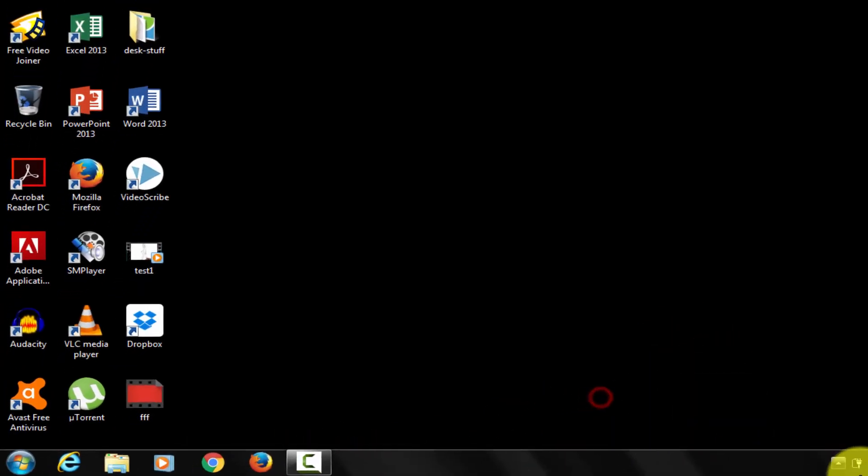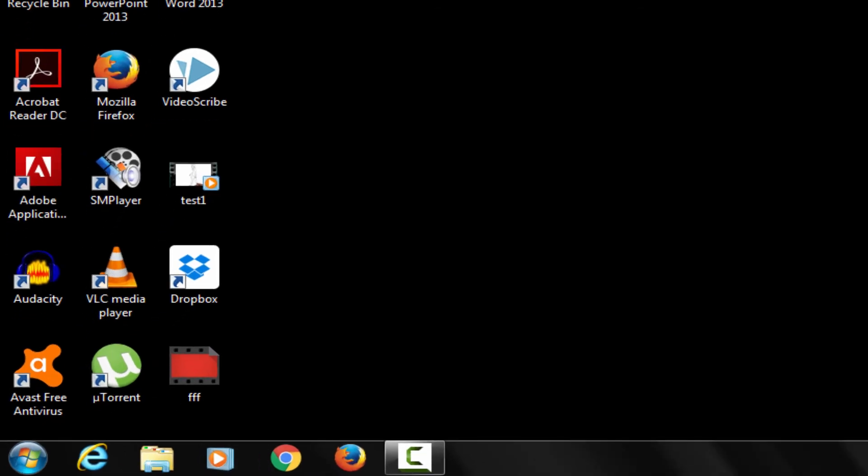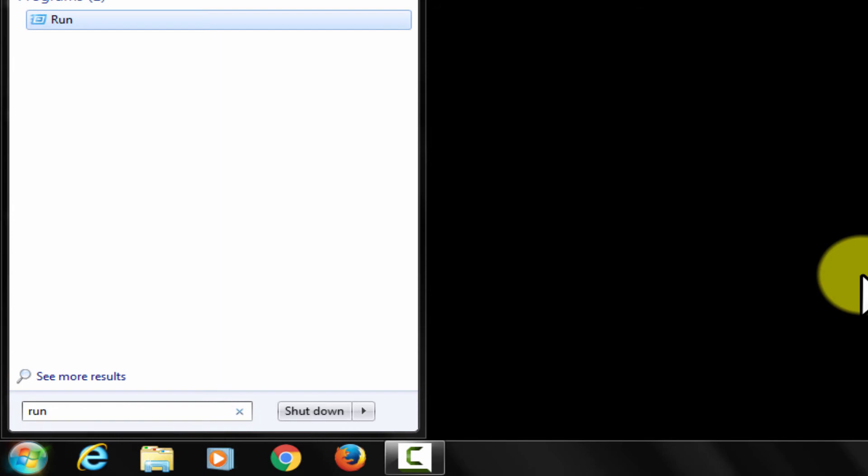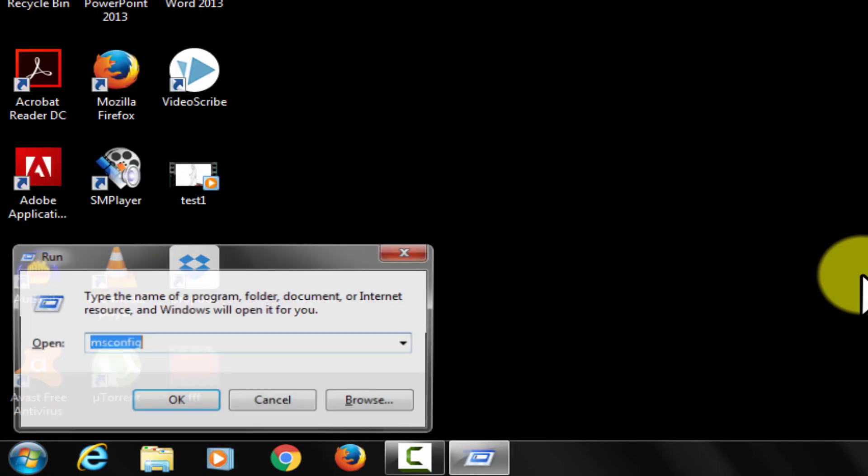So what if I want to enable any startup? Let me now quickly demonstrate that to you. As you know the process already, let's open system configuration window.